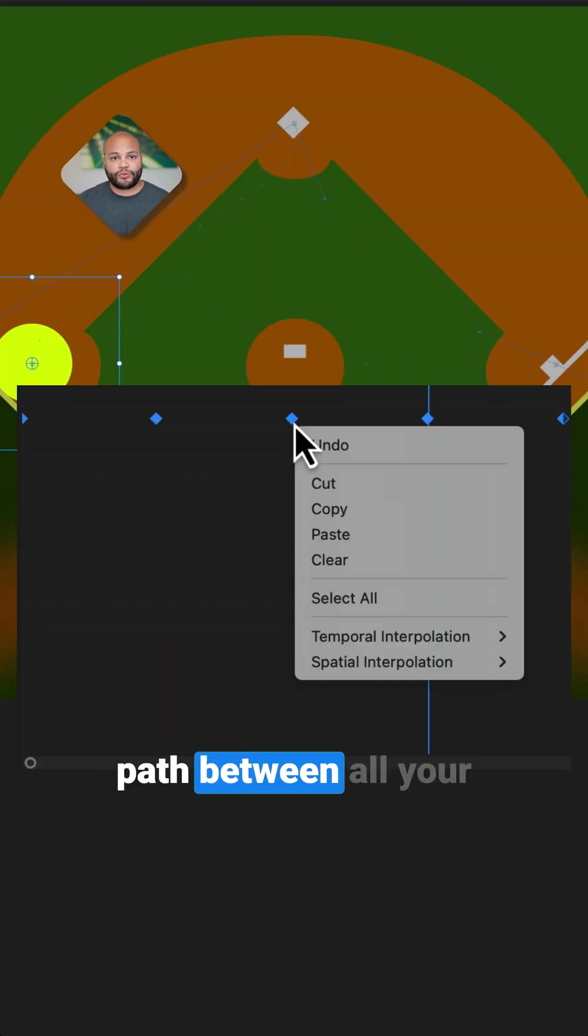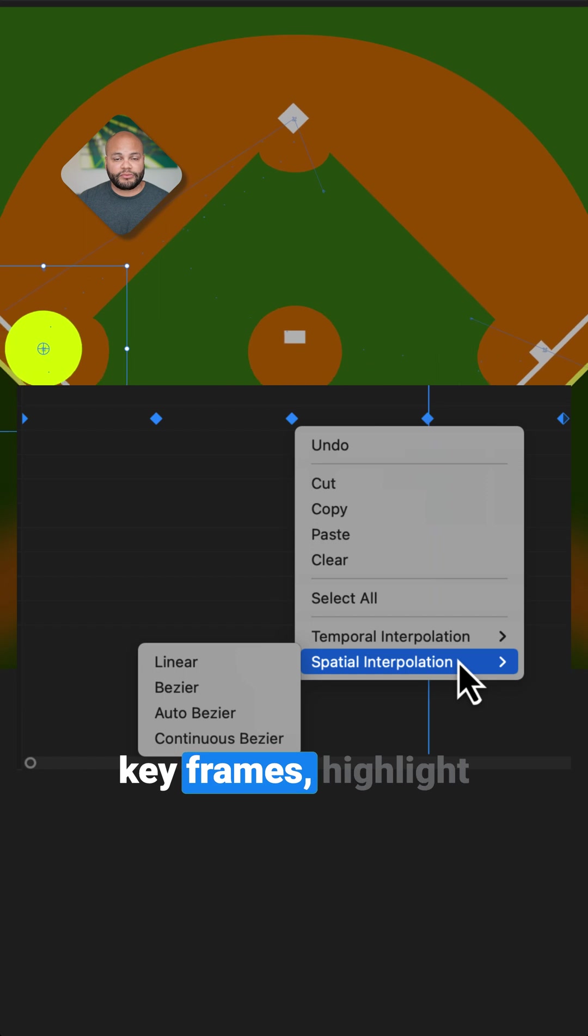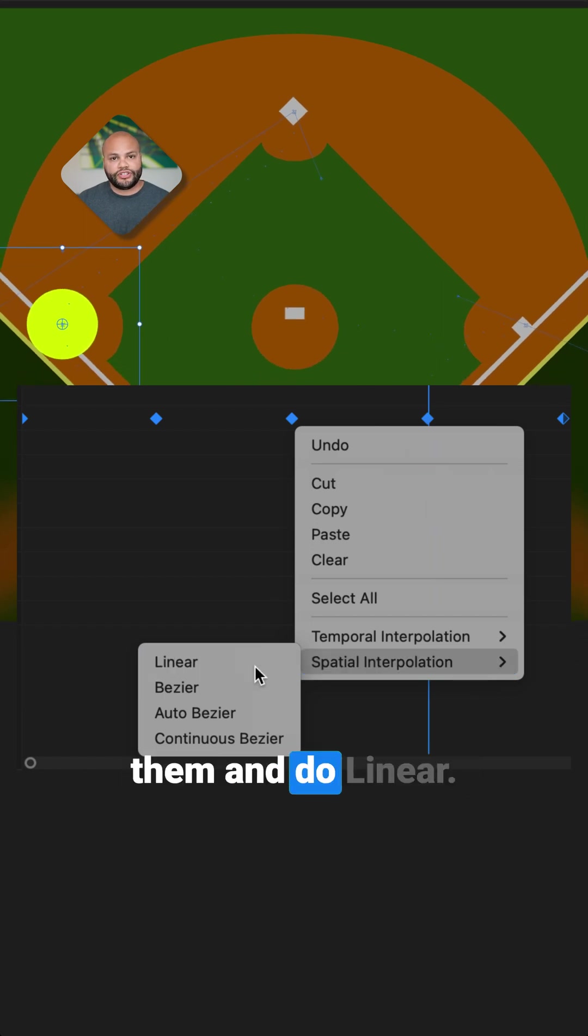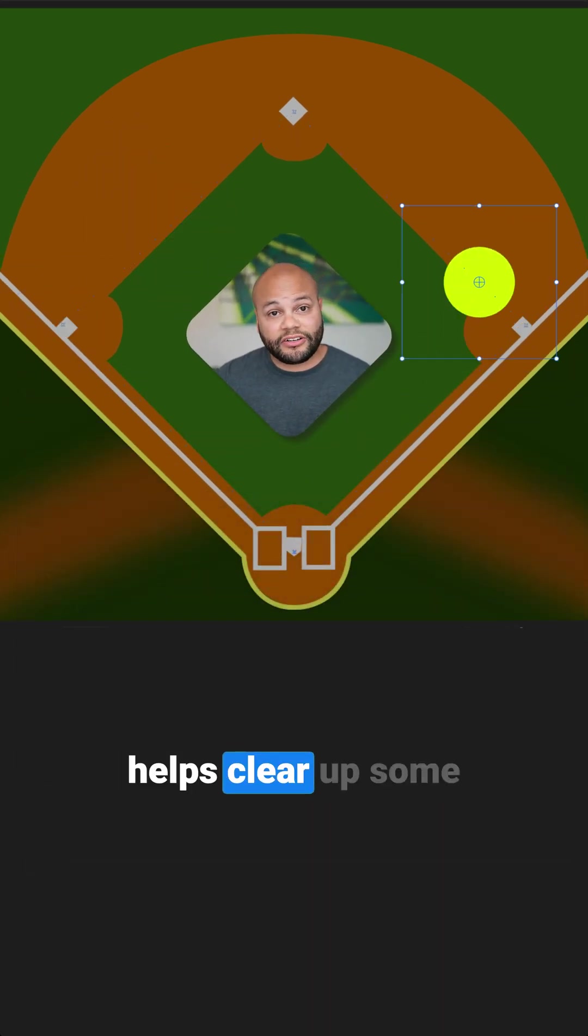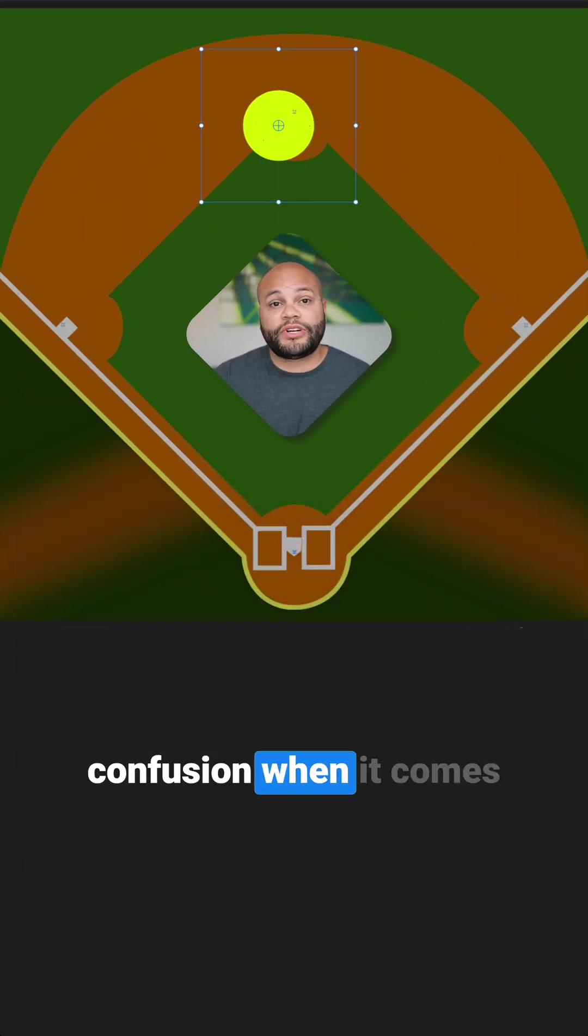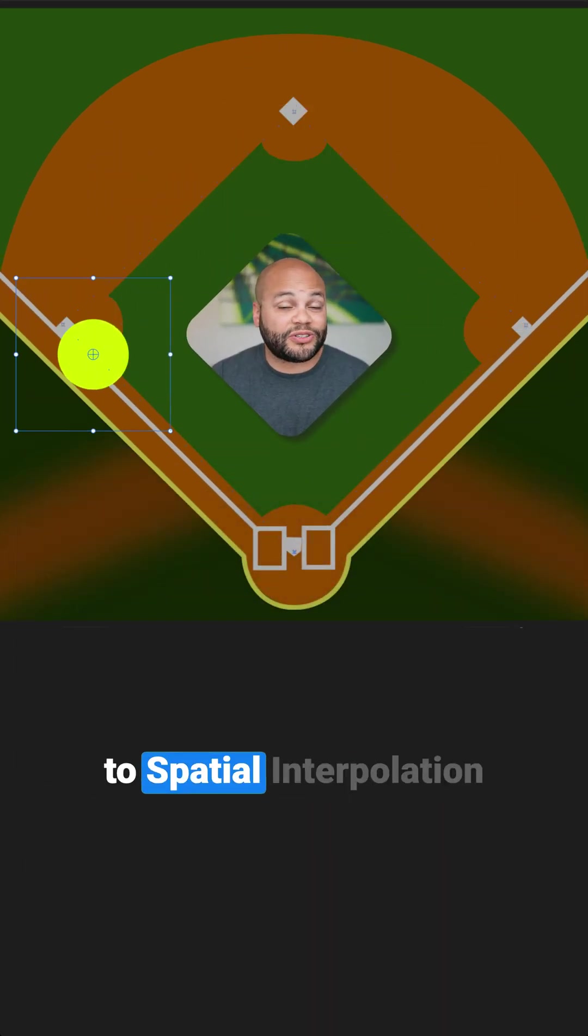If you want a straight path between all your keyframes, highlight them and do linear. Leave a like if that helps clear up some confusion when it comes to spatial interpolation.